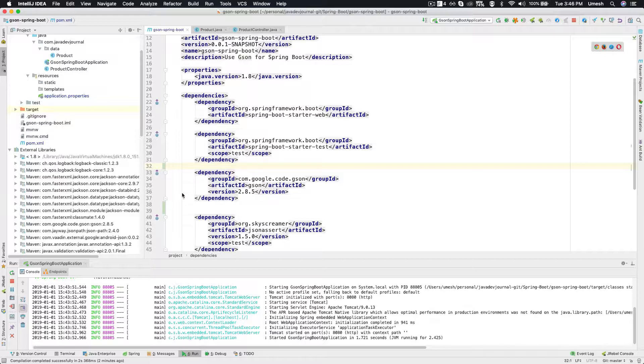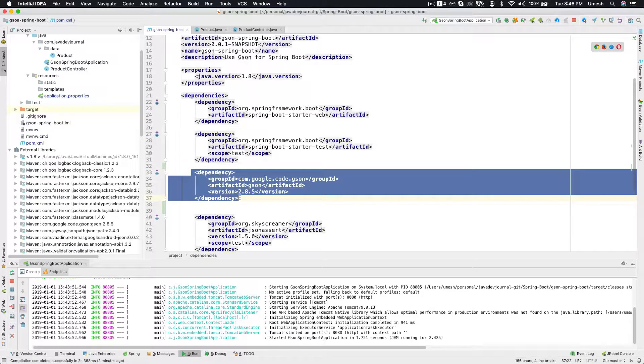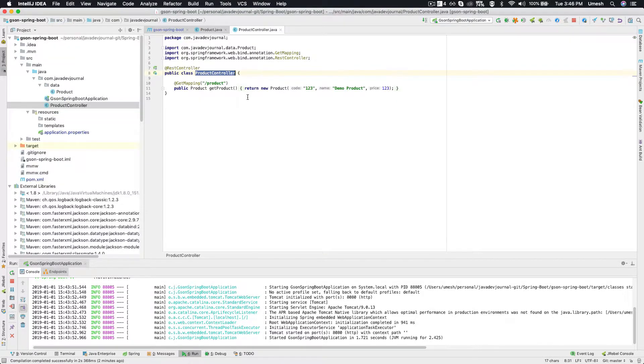Let's see that in action with a simple application. I have already added this dependency. I have a product controller which is nothing but returning a simple product.